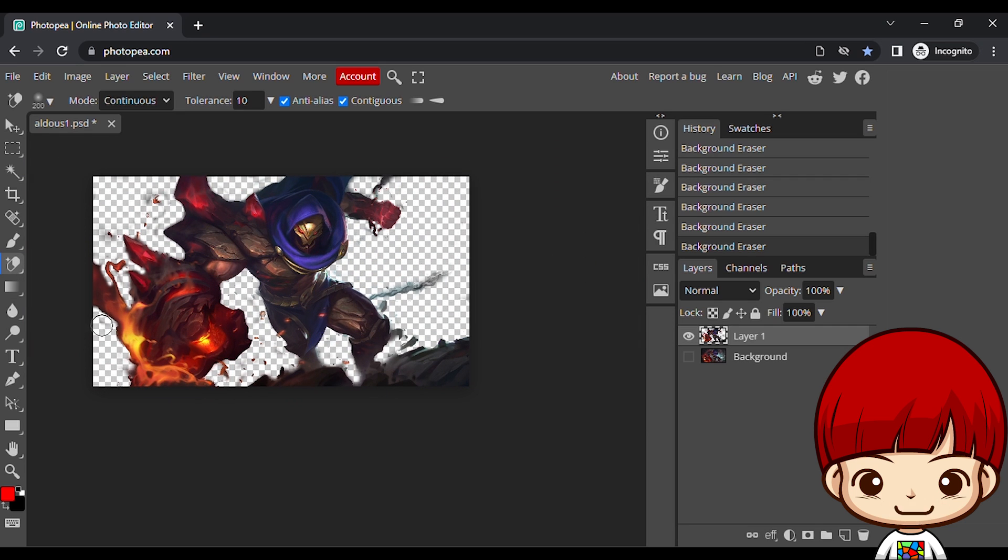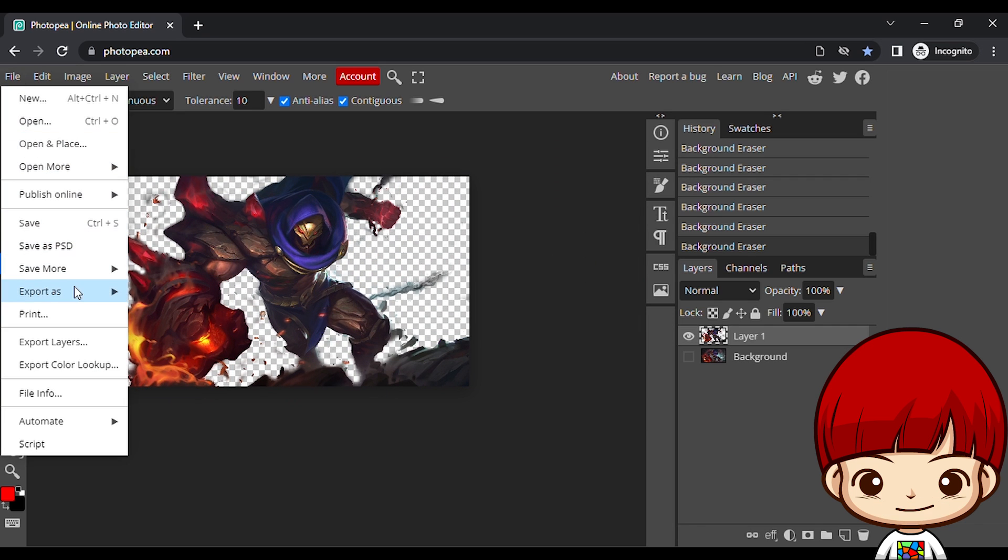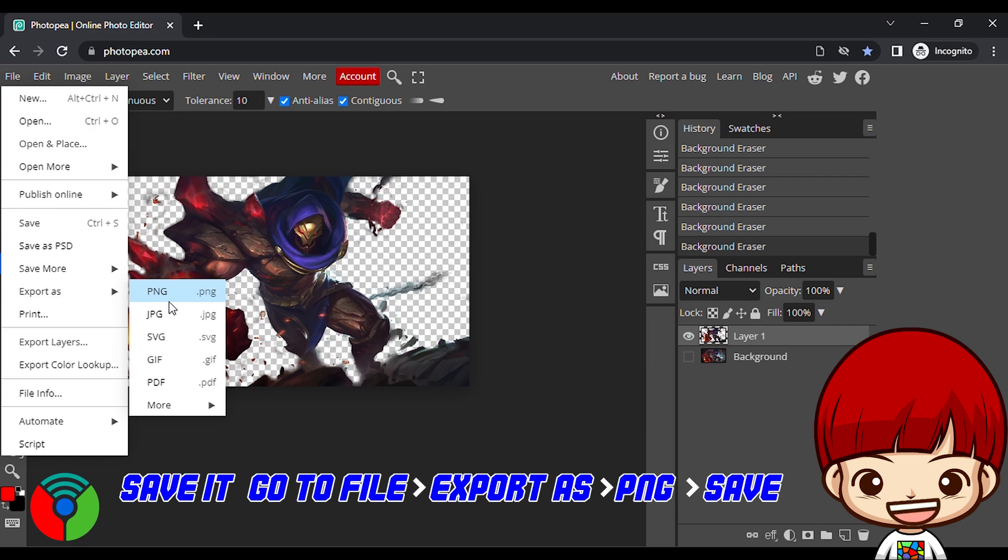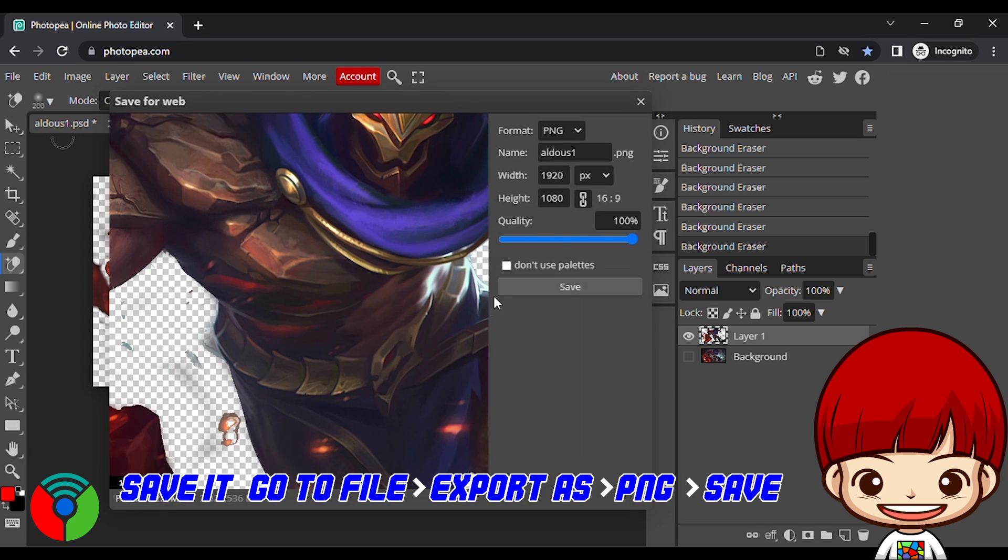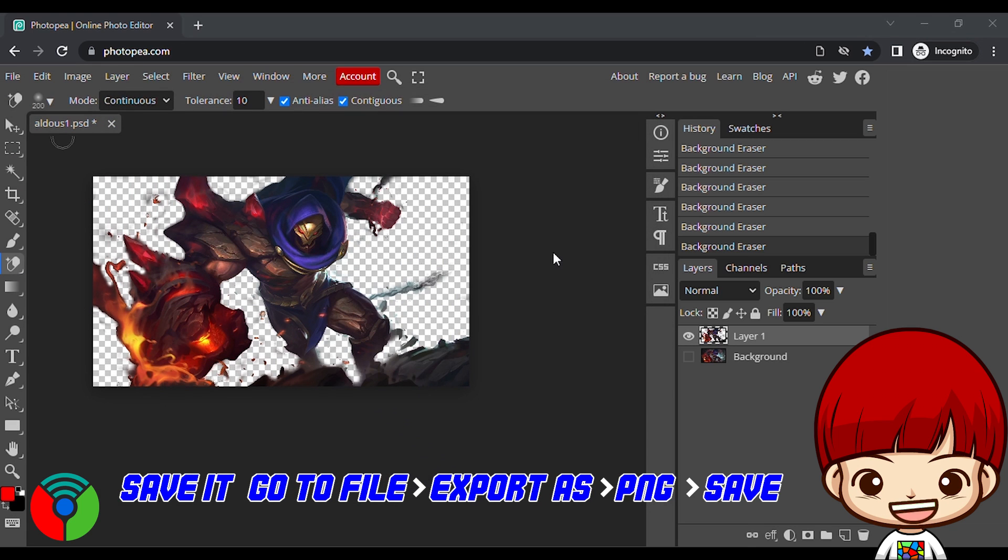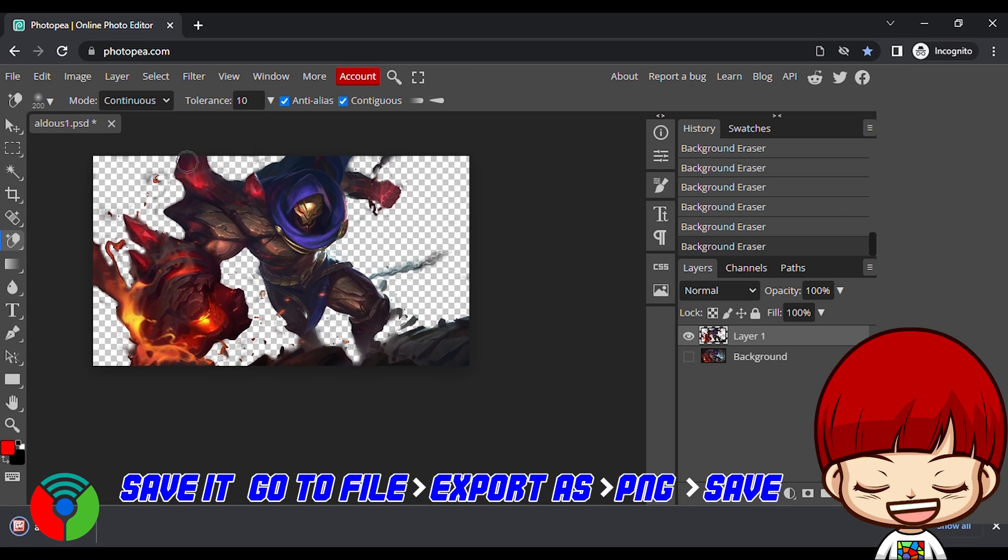Now clean the noise using eraser tool if you needs. Alright, now we have the PNG file that we are gonna use it to the thumbnail design. Save it, go to file, export as, PNG and save.